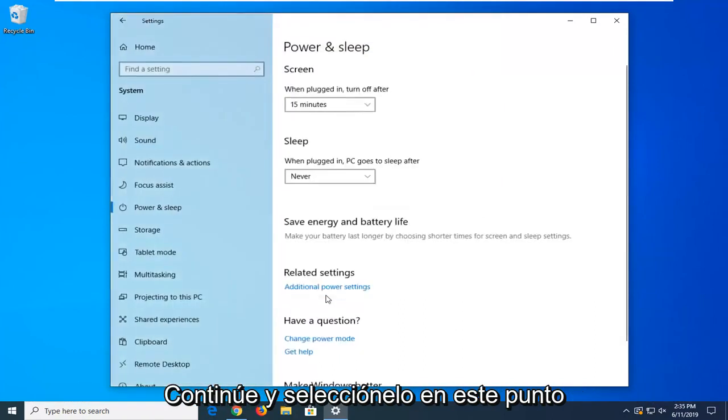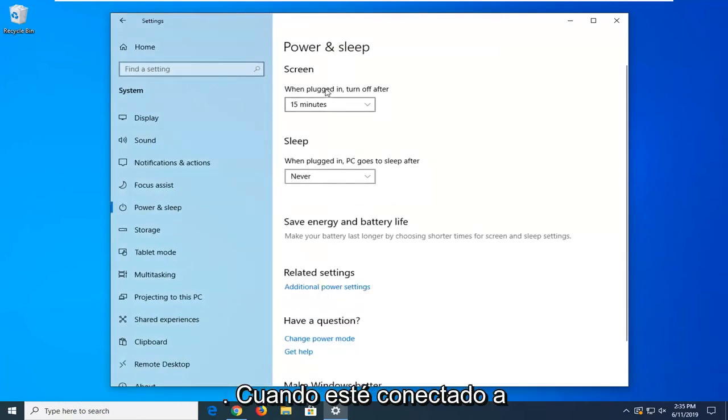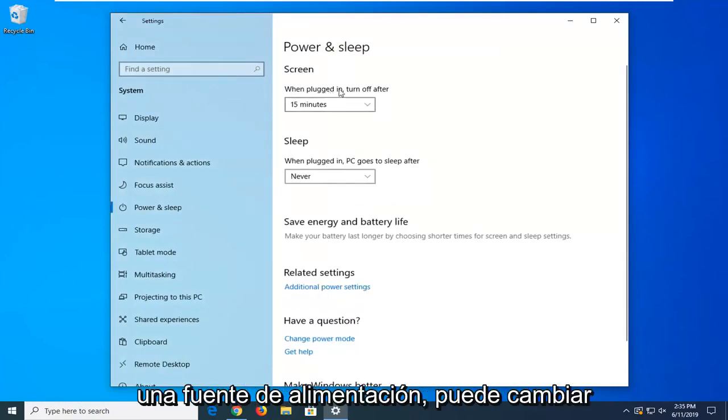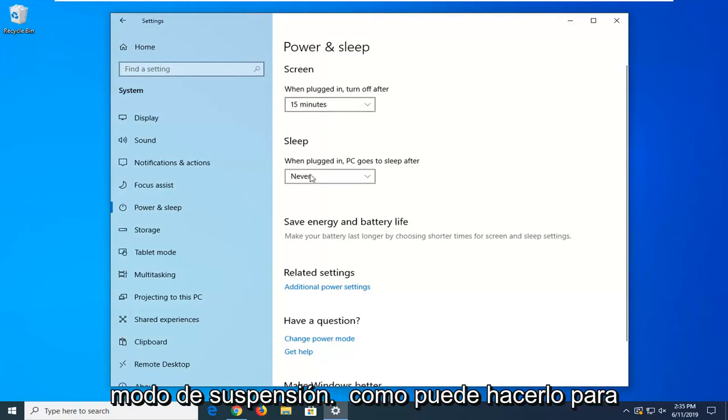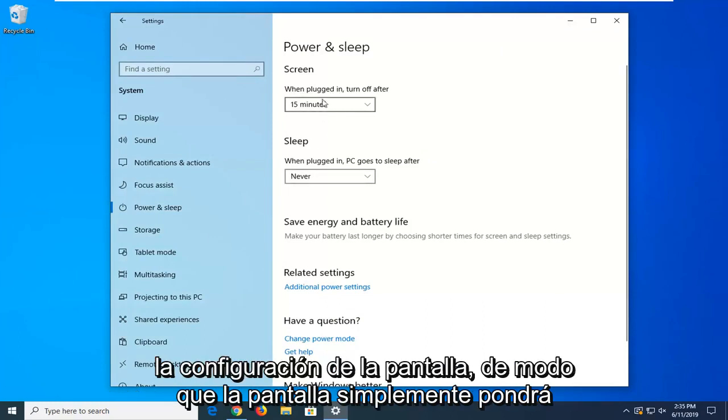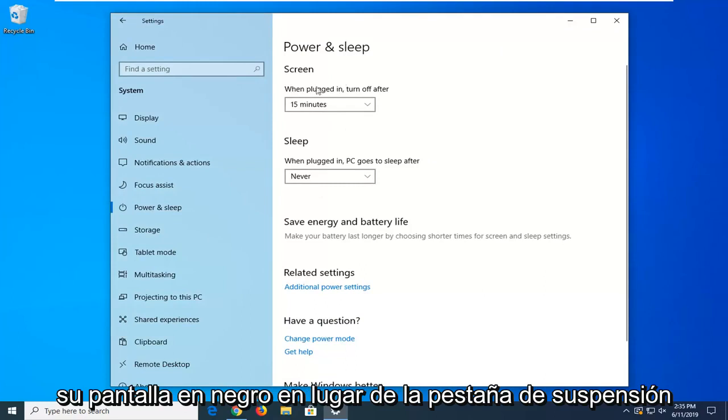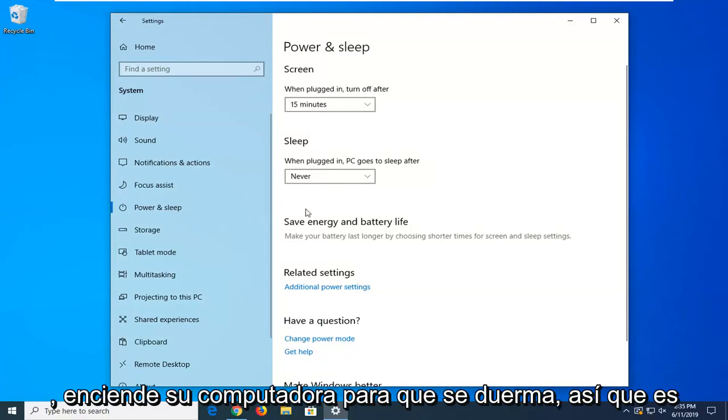Go ahead and select that. Now at this point, you can change when you're plugged into a power source, how many minutes you want it to go into sleep mode, as well as you can do it for the screen settings, so screen will just turn your screen black, versus sleep will actually turn your computer to sleep.